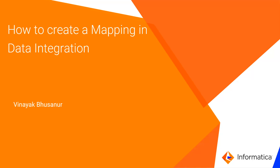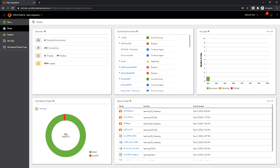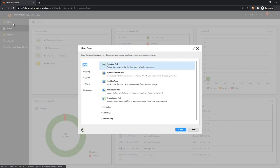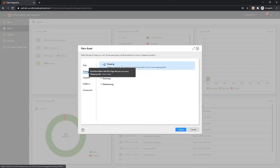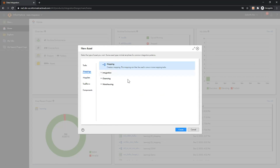To begin with, login to IACS and navigate to Data Integration. This is the homepage of Data Integration and here you need to click on New Asset, which will open the Design Templates wizard. Now you need to click on Mappings, select Mapping, and click Create.